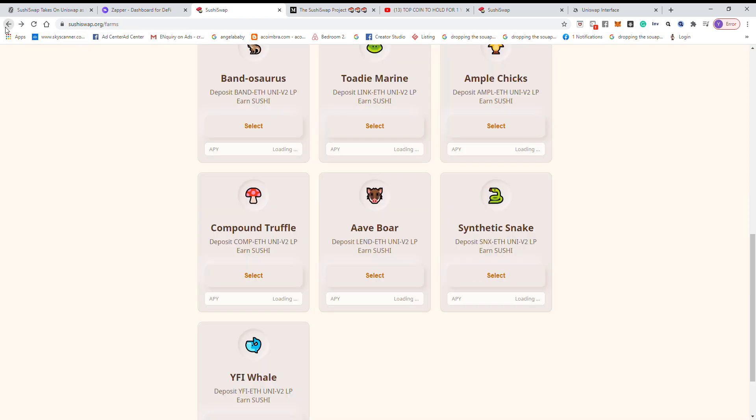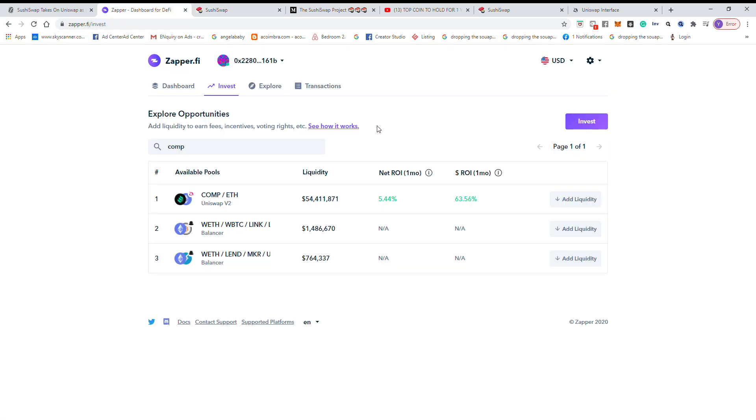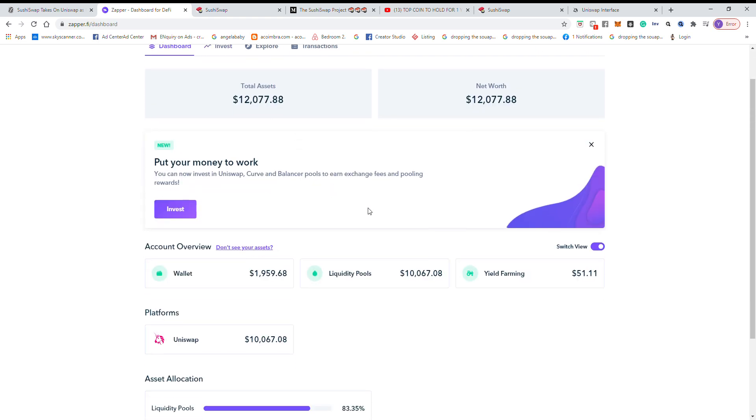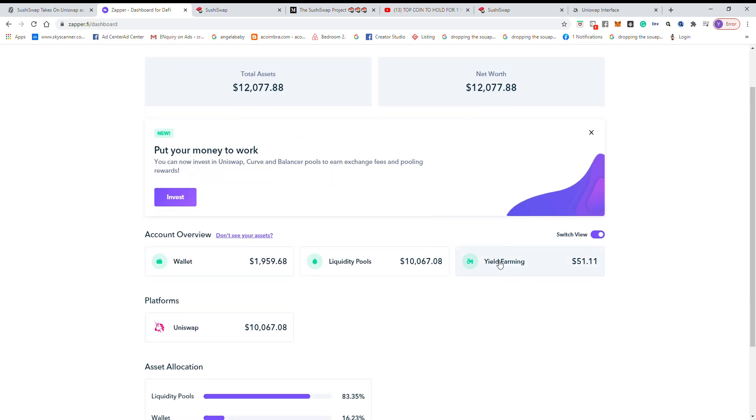So if you use zapper.fi, go to the dashboard. It will show you all your yield farming, how much you have yield from farming.